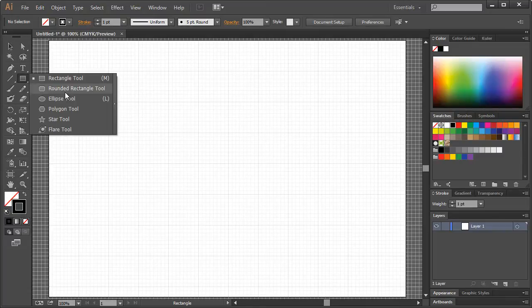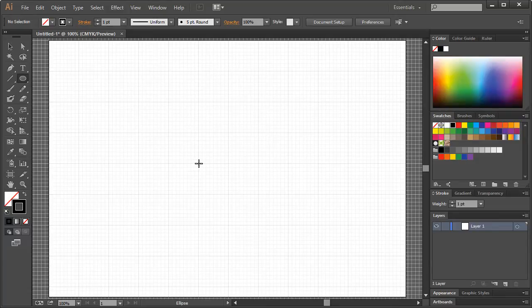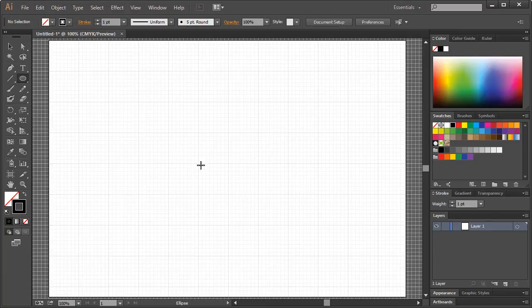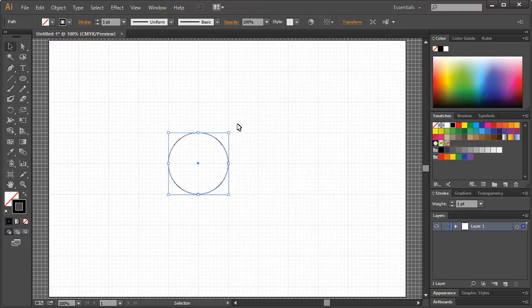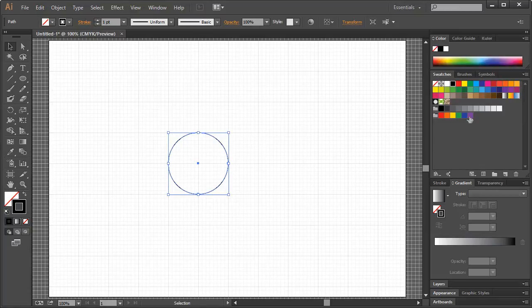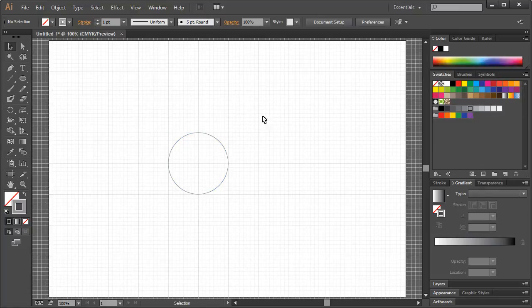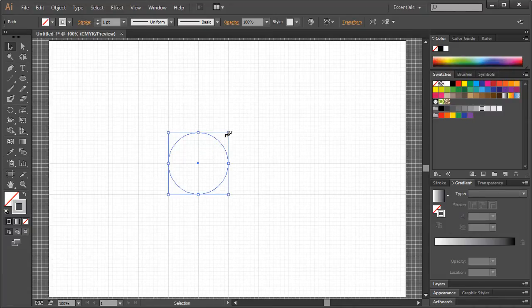I'm going to choose the Ellipse tool by left-clicking and dragging out. Coming to any of these portions where the darker grids intersect, and then just hit Shift and Alt, left-click, and drag. Now I do want to make one quick adjustment. If I take this stroke color, we'll just make it like a gray. Control C and Control F will duplicate it.